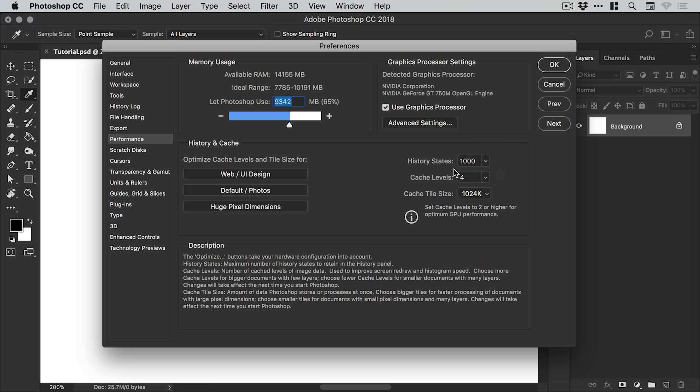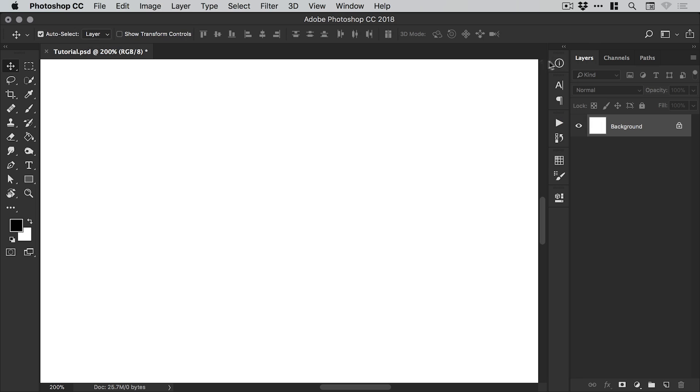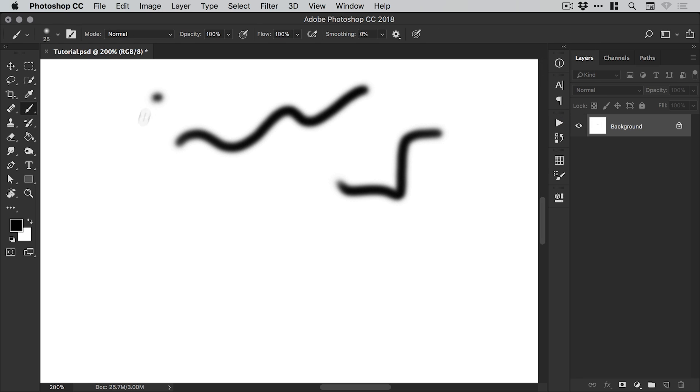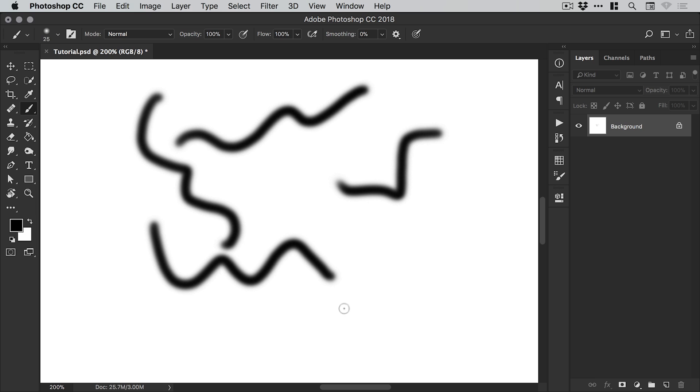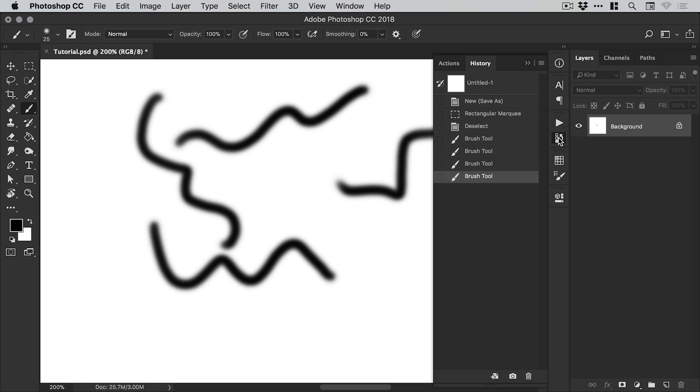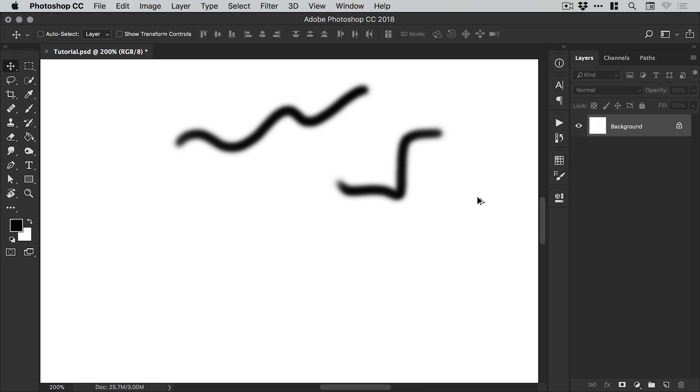You can see I've set this to a thousand history states. So if I'm working on something like an app or a website or a really complex illustration or a painting, I now have access to a thousand different undoes—essentially the last thousand things that I did within that document. This is great if you really do need to undo a ton of different times.